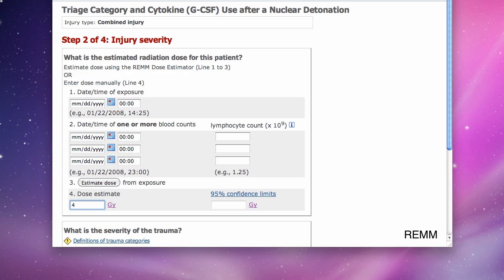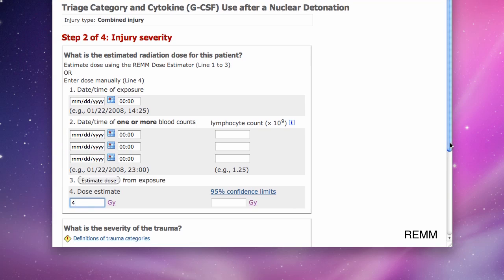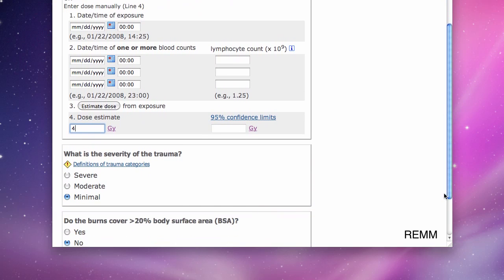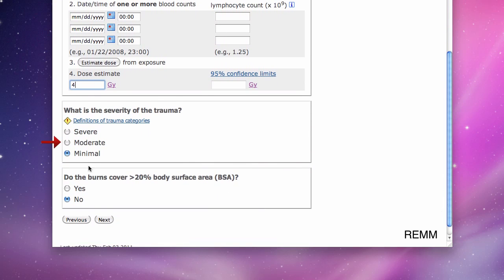Then I indicate the severity of trauma or burns. In this example, moderate trauma with greater than 20% body surface area thermal or radiation burn. And then I click Next.